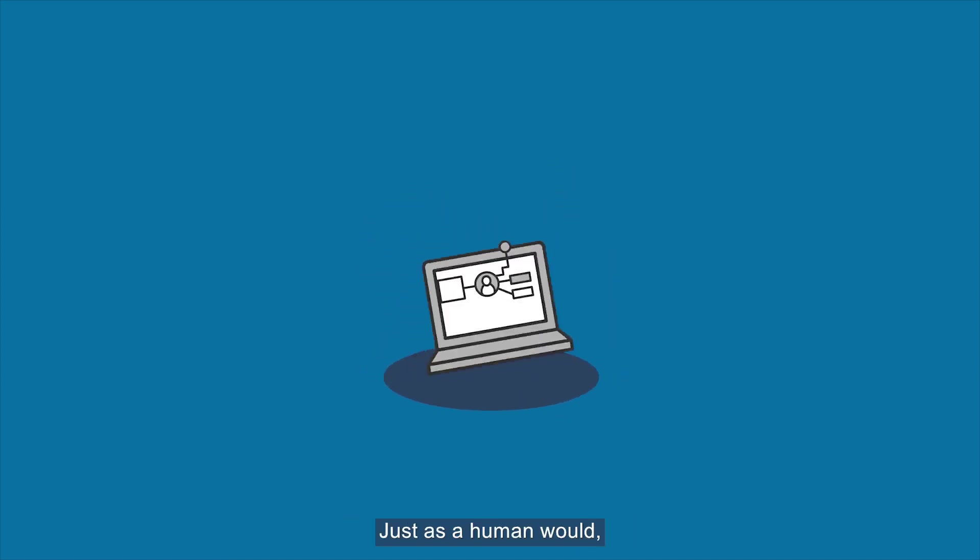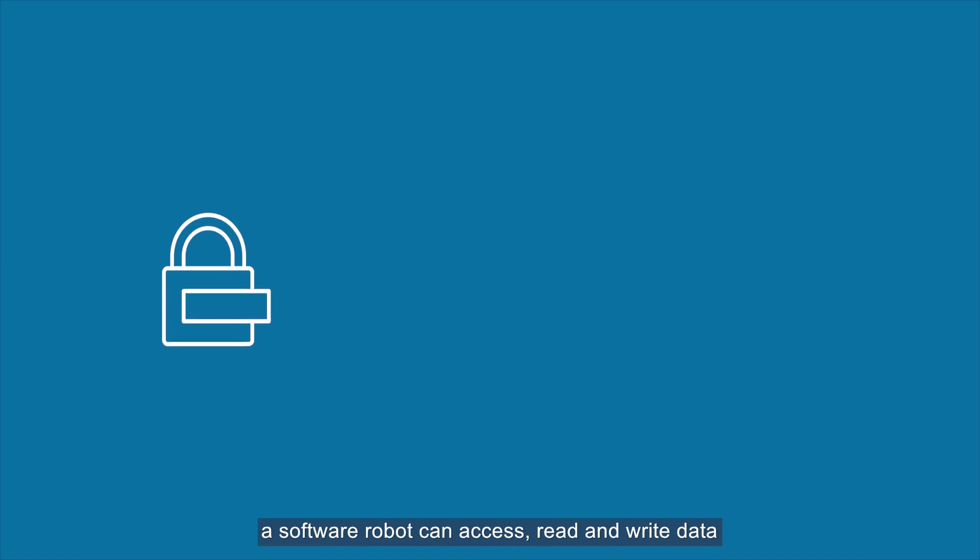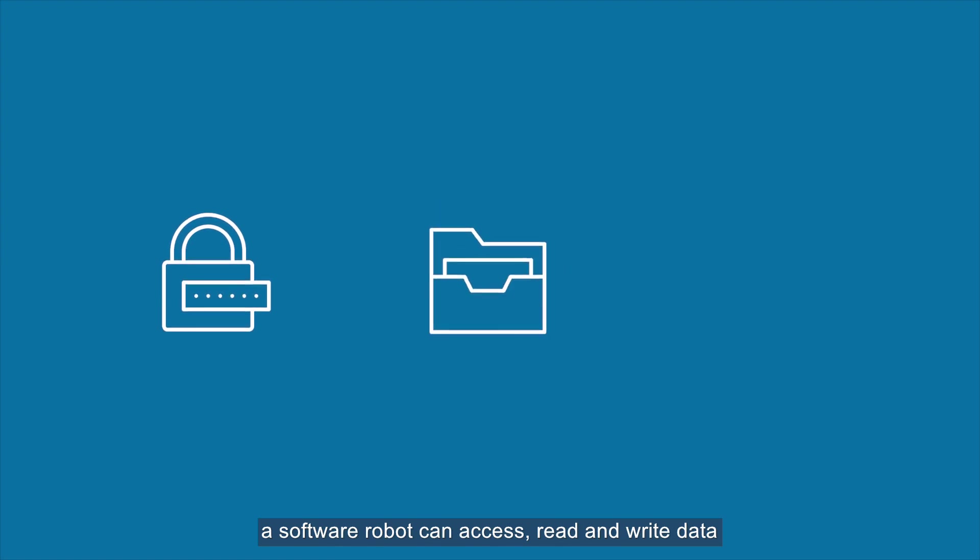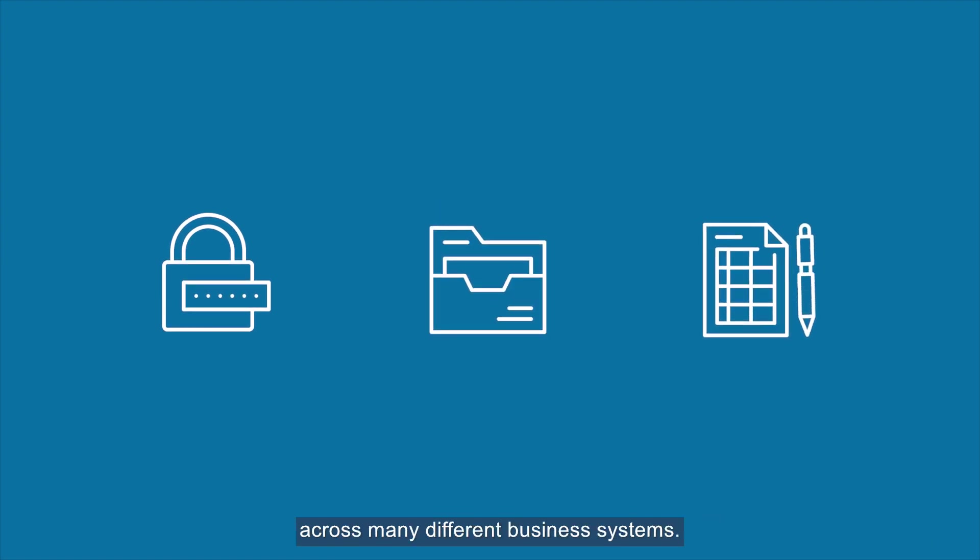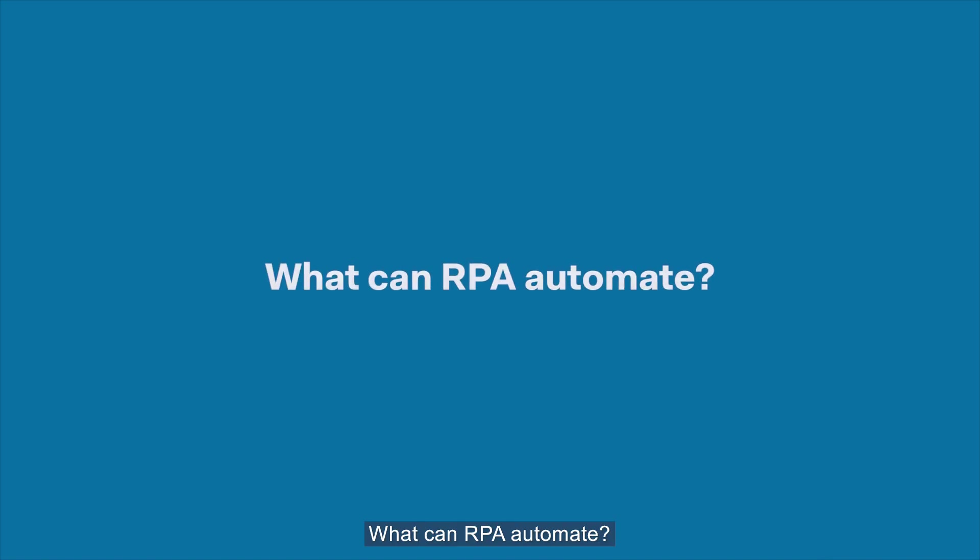Just as a human would, a software robot can access, read and write data across many different business systems. What can RPA automate?